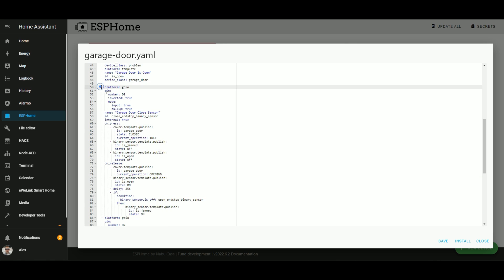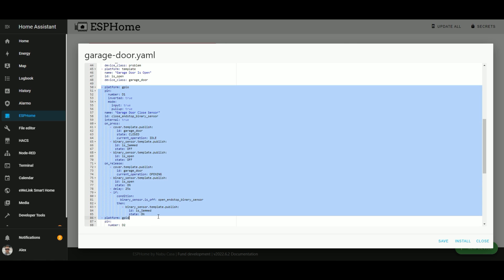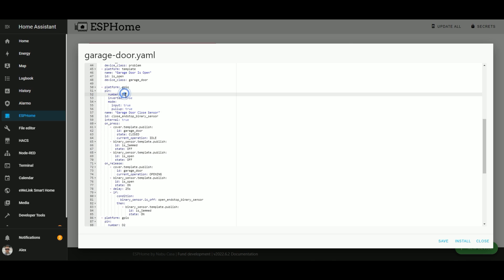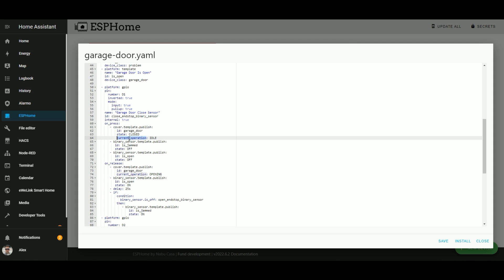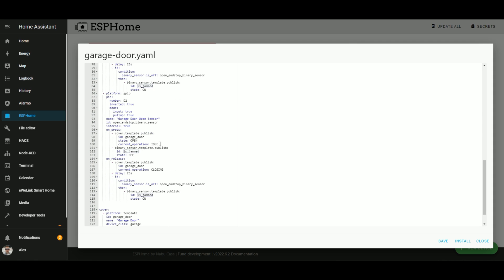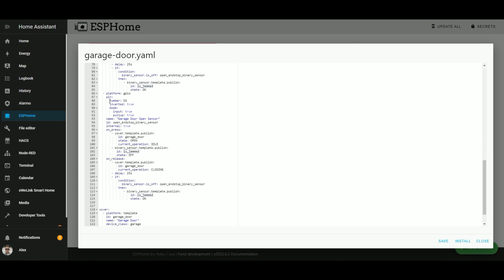Here we have the sensors that are wired with the magnetic sensor. So we have the one for the closed sensor, which is in line with the garage door state, operation and also the is jammed sensors. Same thing for is open which is wired on D2. It's also supporting states, current operation and flagging if the door is jammed or not.